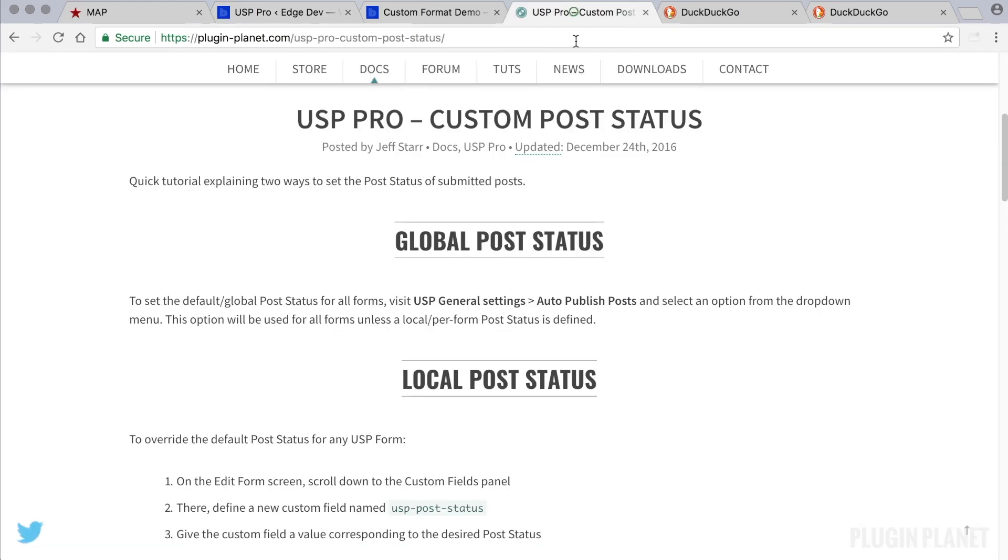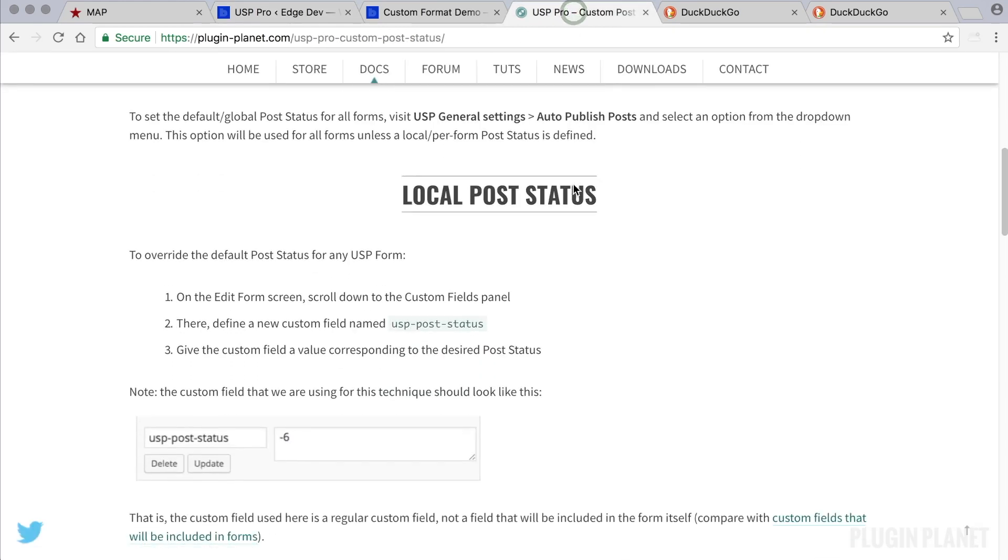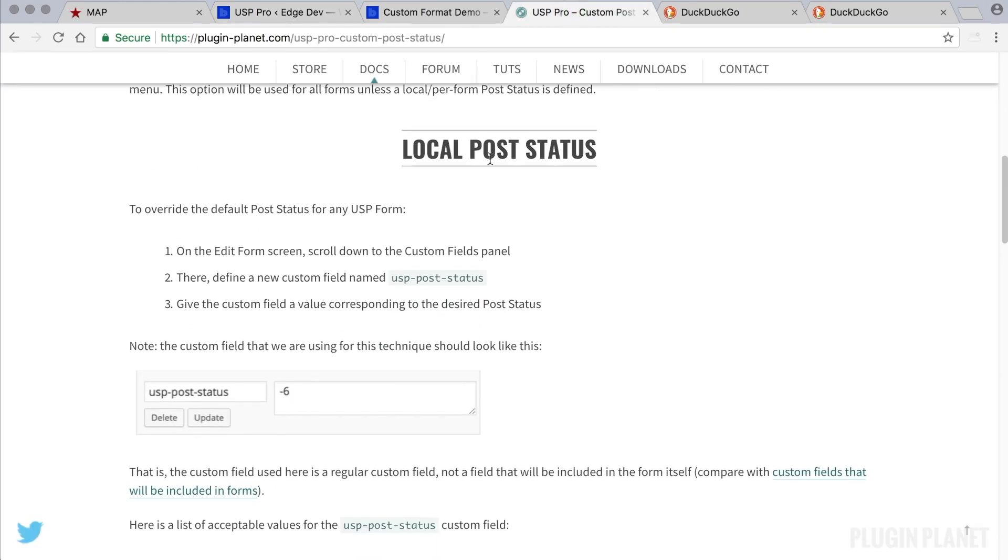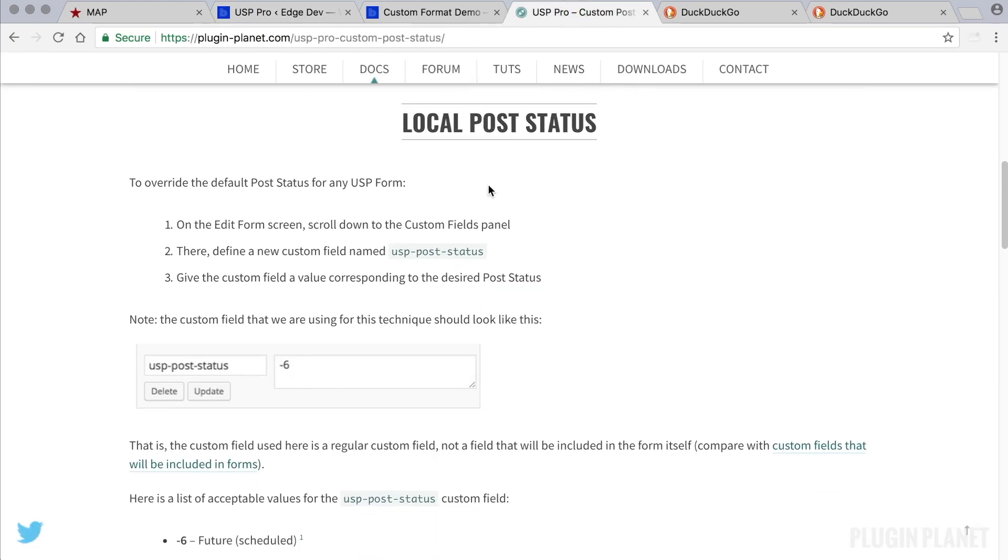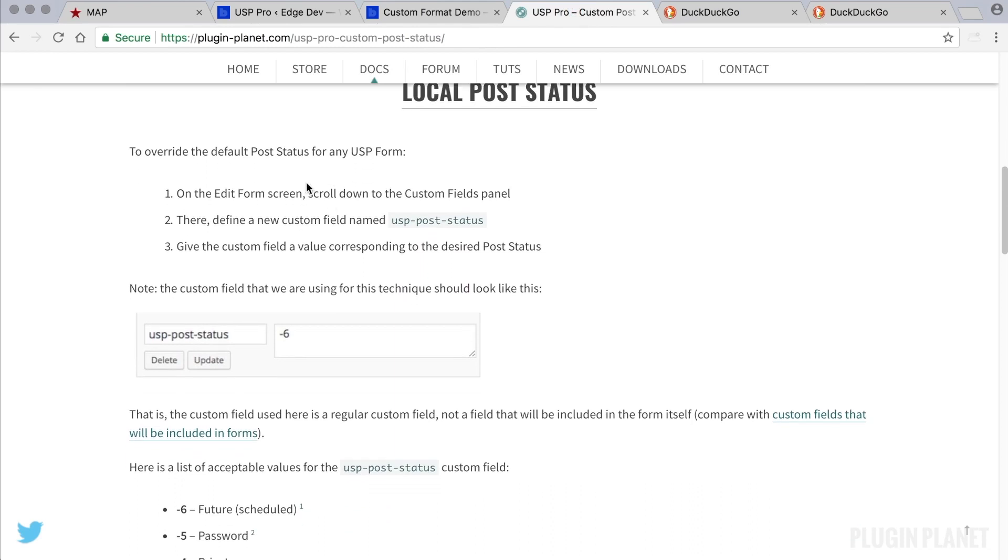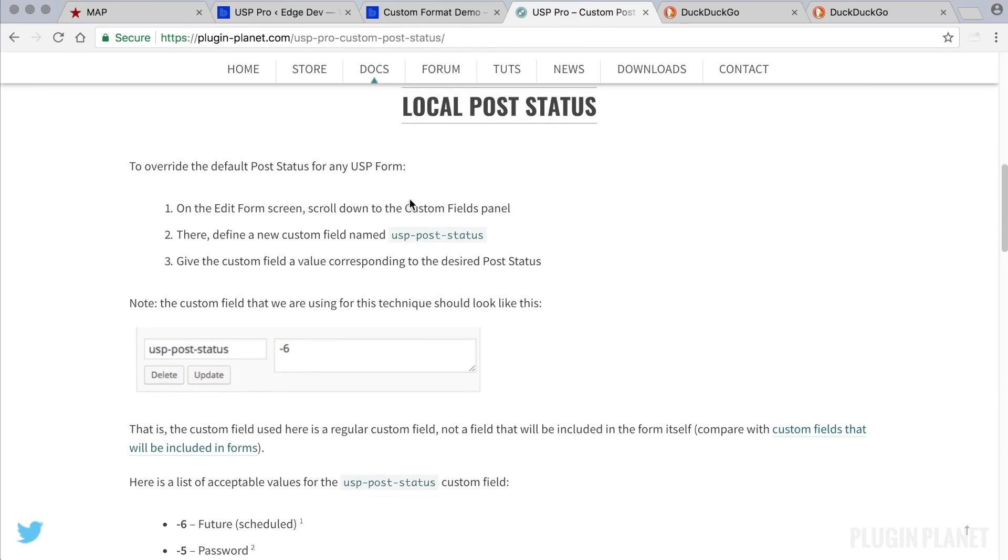straightforward. What we want to do is set a local per-form post status, and this is how we override the default or global setting. So first, on the Edit Form screen, we scroll down to the Custom Fields